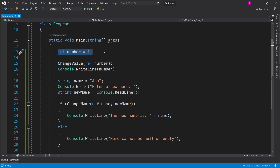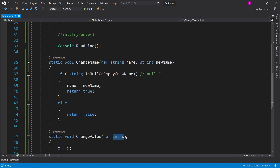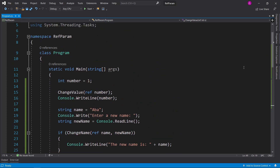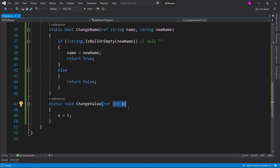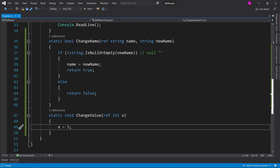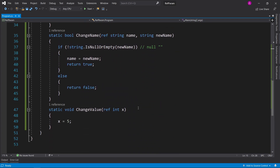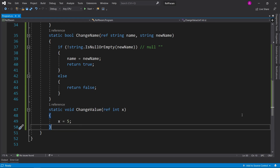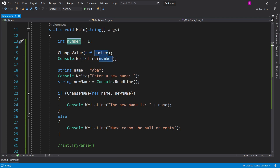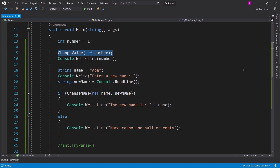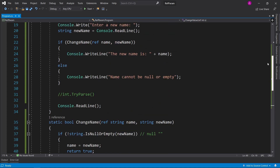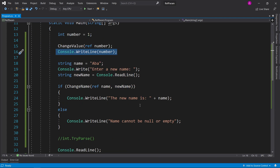Quick recap: at the start we tried to change an int number using a normal integer parameter with int x, and said x equals 5, but the number didn't actually change. The reason is that when you pass in a parameter it gets passed in by value, making it a local variable inside the curly braces that doesn't extend outside the function. Then we used the ref parameter, which passes in the memory address location of the variable into the function — so x equals 5 actually points to and changes the original variable.